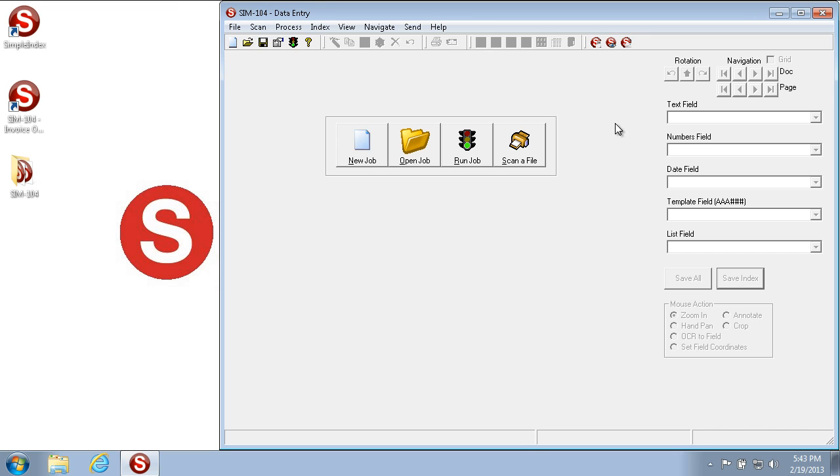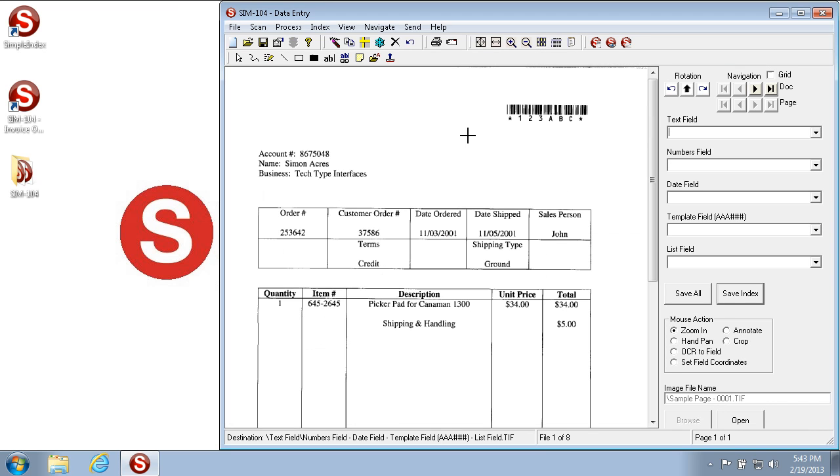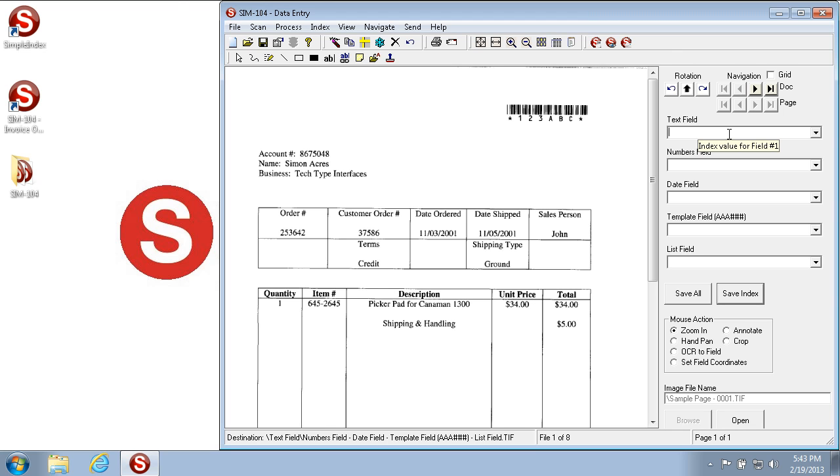To actually run the job, you click the Run Job button. This will import the images from a folder or start your scanner and scan the images automatically. Now it's brought up the first image that we want to run, and we can manually key in the fields. I've set up five fields that allow for different types of indexing. The first is a text field and allows me to type whatever I want. I'm going to type the name in this particular field.